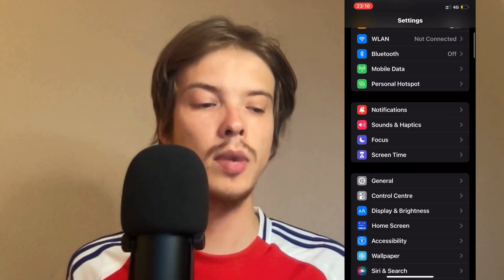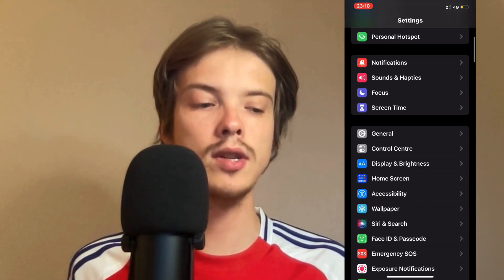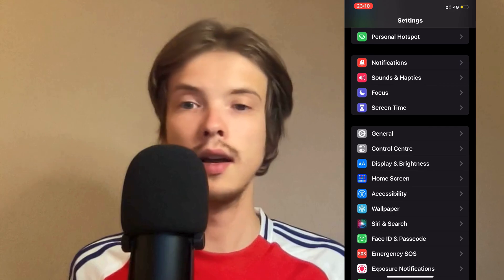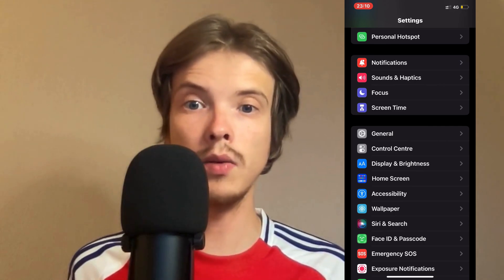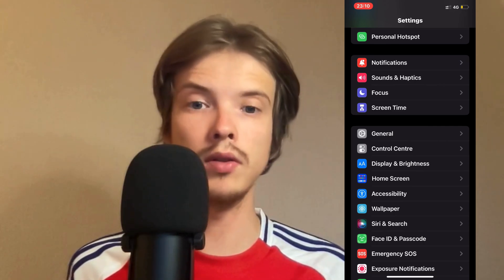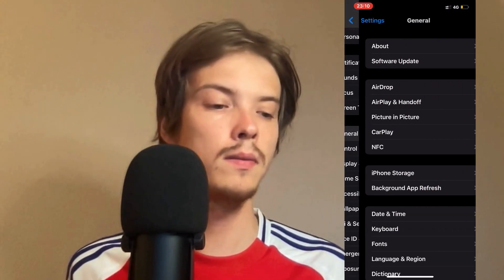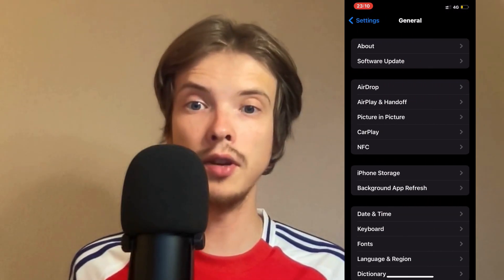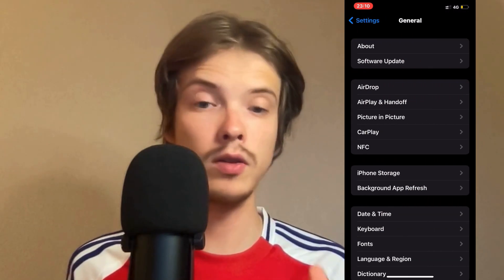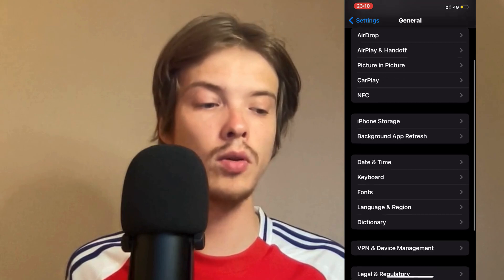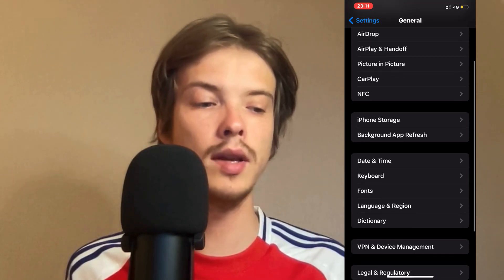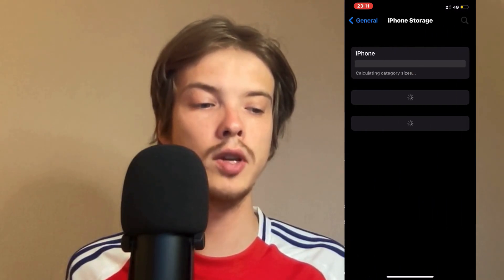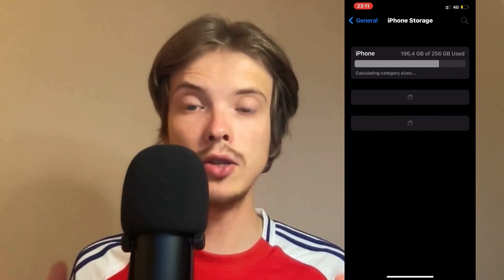On this page scroll down just a little bit until you can see where it says General. Click on General and now you should be taken to this page right here. In here scroll down just a little bit and click on Storage.